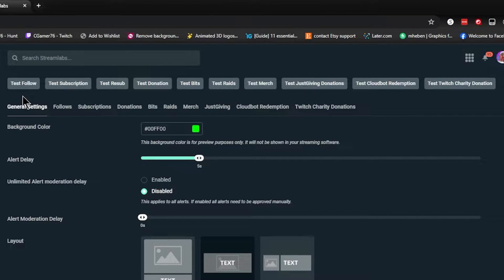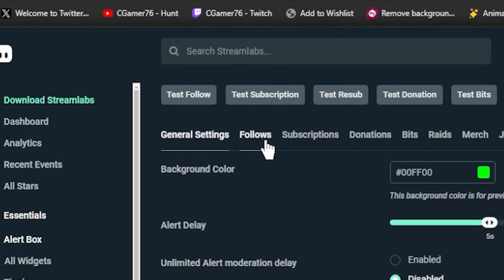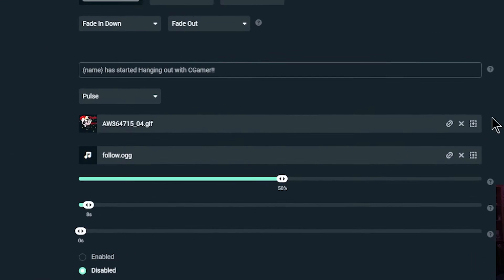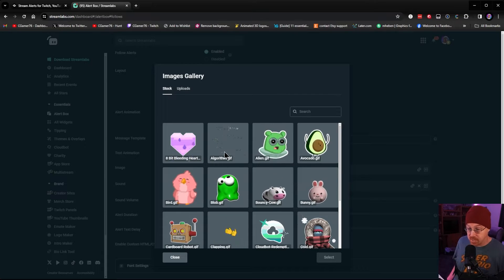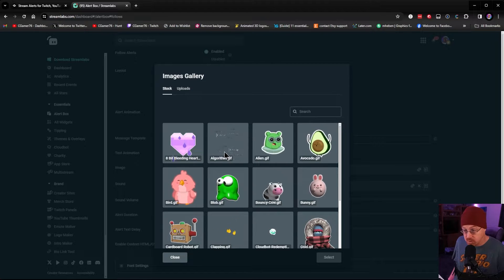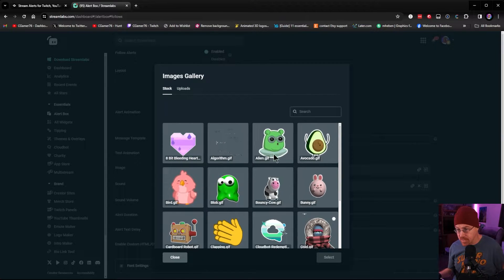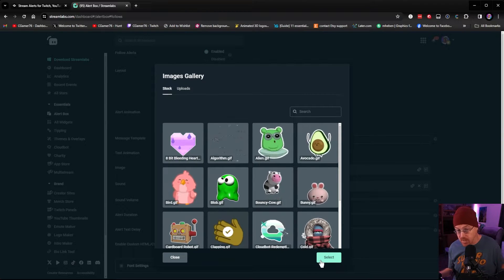The first one we're going to set up is our follow alert. It gives you a link at the top that you can copy, but we don't need it right at the moment. We're going to select an image — click right here, and courtesy of Streamlabs they give you some free ones you can use right off the bat. So let's say we want to use a clapping hand for a follow alert. You go through there and hit Select.